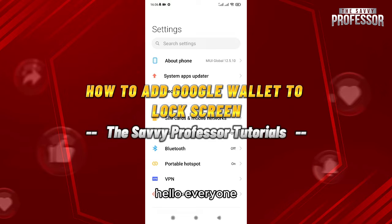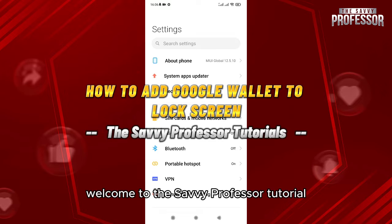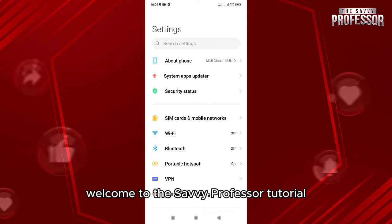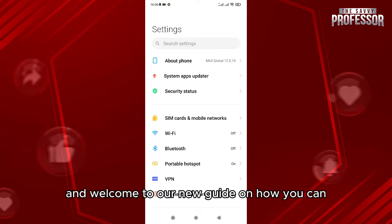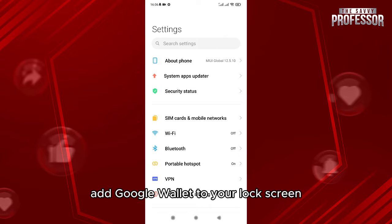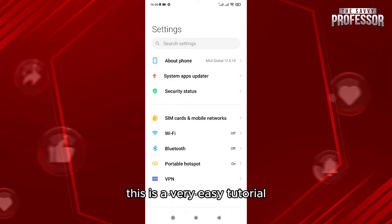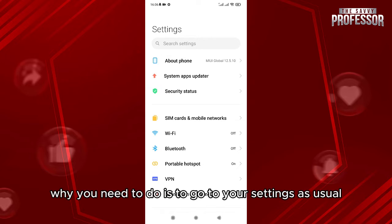Hello everyone, welcome to the Savvy Professor tutorial and welcome to our new guide on how you can add Google Wallet to your lock screen. This is a very easy tutorial. What I need to do is to go to your settings.